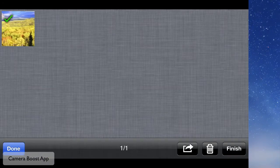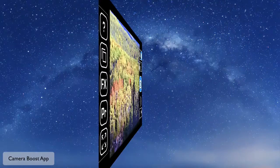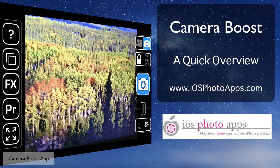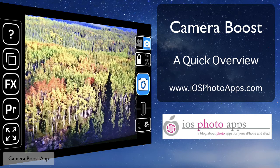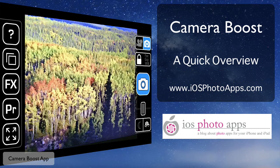I hope that gave you a quick walkthrough of the app. Feel free to drop by my blog at iosphotoapps.com whenever you get a chance. Thank you very much.